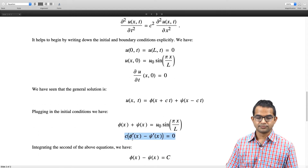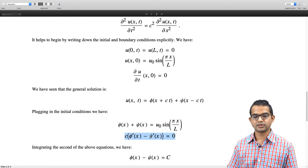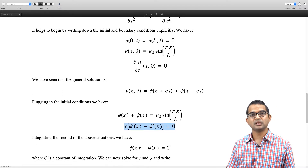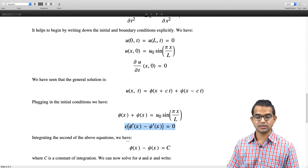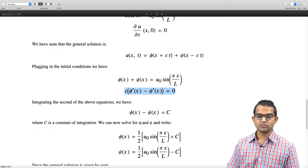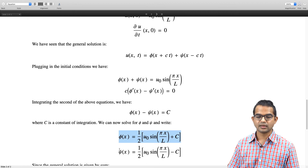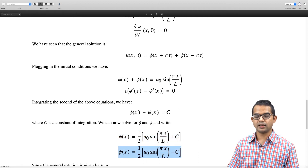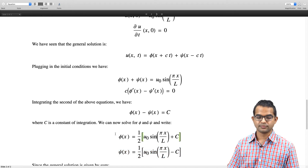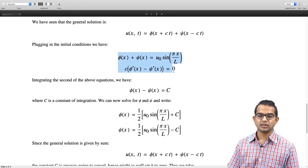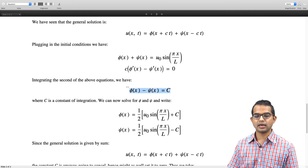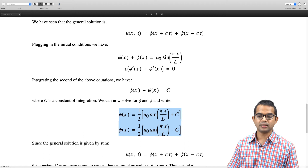The derivatives of φ and ψ are equal, which means φ(x) and ψ(x) differ from each other by at most some constant C. Once we have this, we can write φ(x) = [u₀ sin(πx/l) + C] / 2 and ψ(x) = [u₀ sin(πx/l) − C] / 2. The general solution then follows by putting back the time dependence.